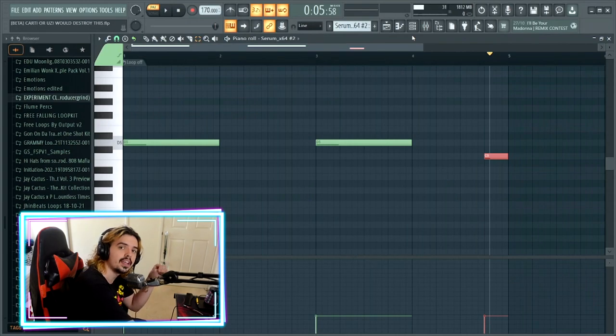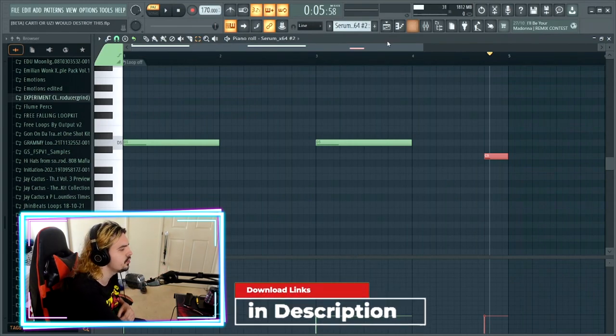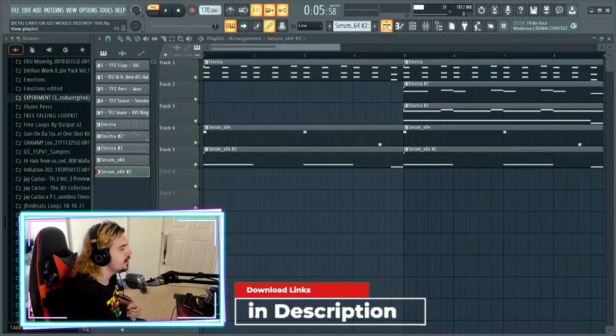Yet again, if you do want to cop it, free download link in the description. But yeah, honestly that is how you can easily make a really simple yet really bouncy sample for an artist such as Playboy Carti or Uzi inside of FL Studio.